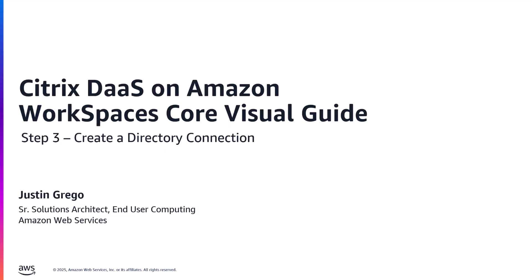This video will cover the next steps in the process, creating an Active Directory connection and registering it with your Citrix Cloud account. Subsequent videos will cover the remaining two steps. If interested, please see my previous two videos covering the first two steps in the deployment process.